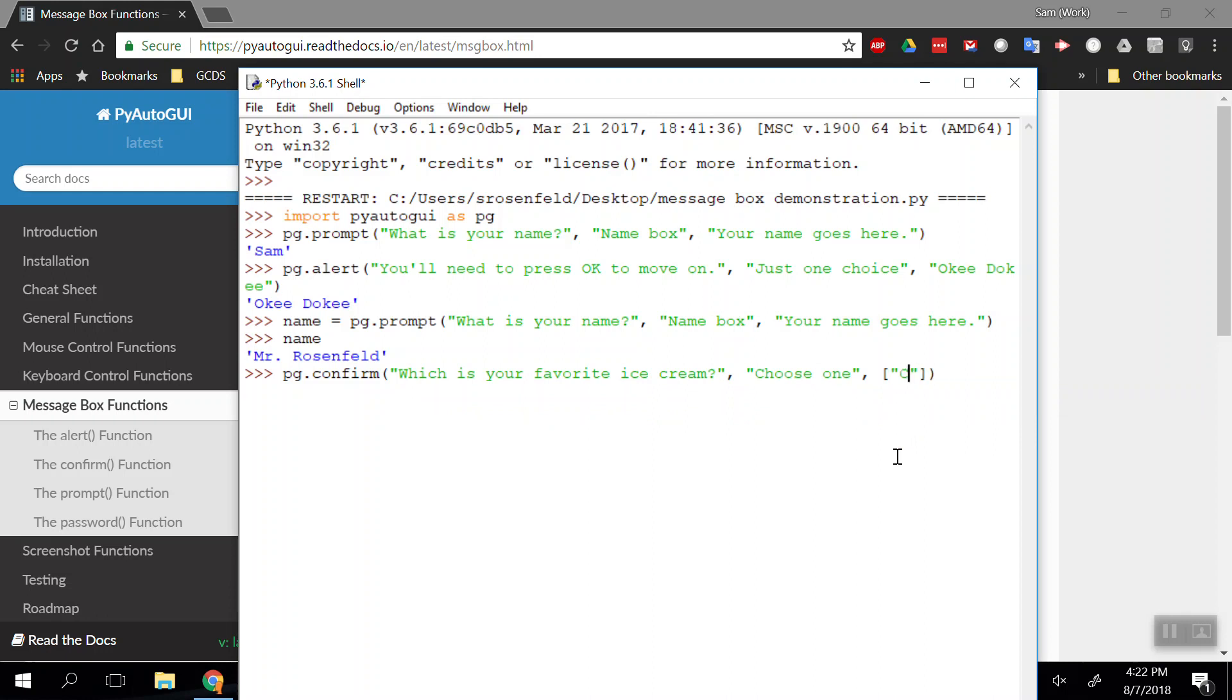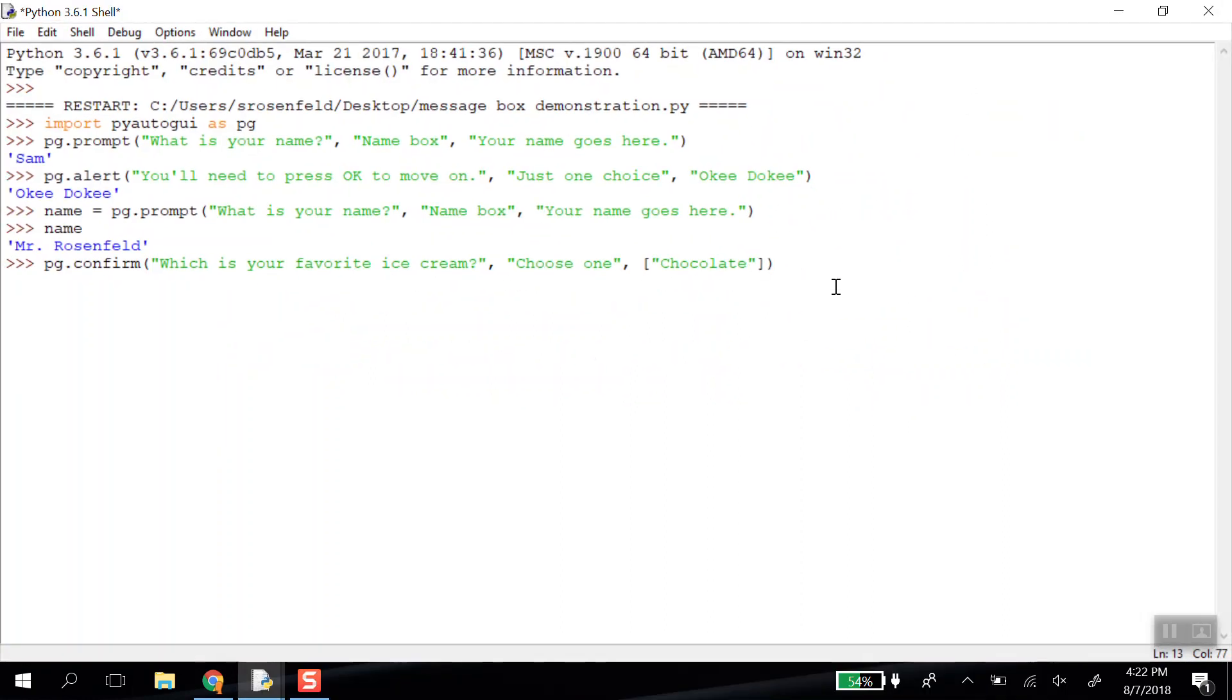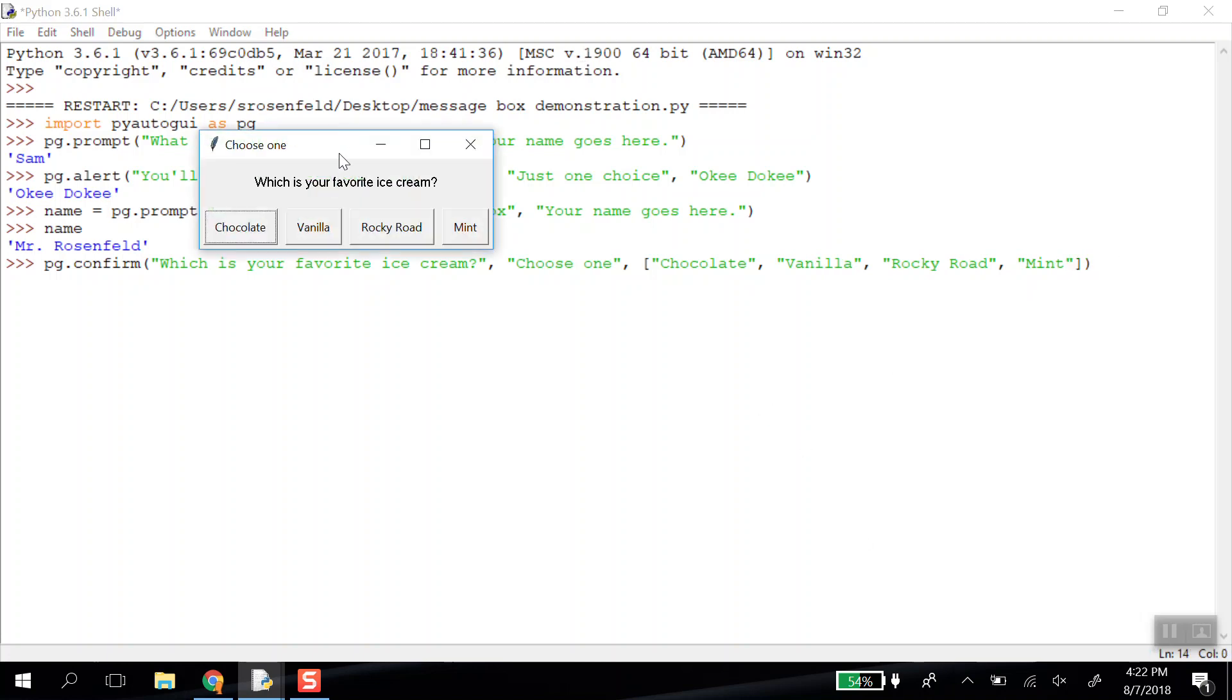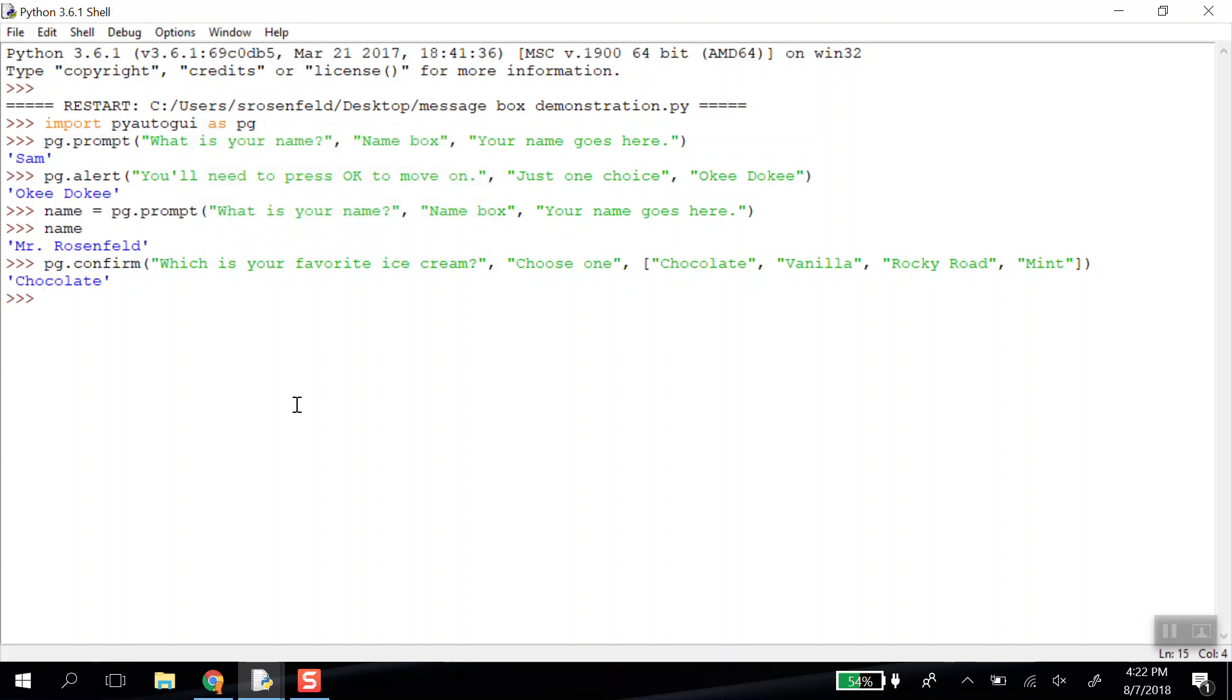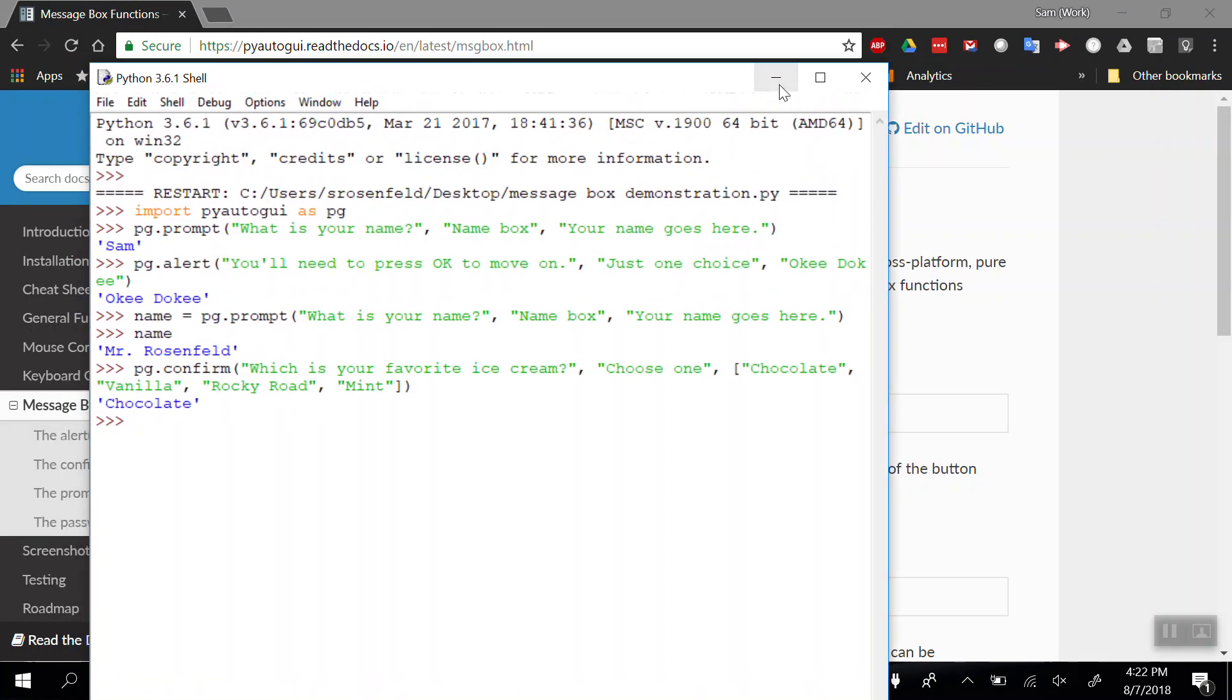So we can do chocolate, vanilla, and I could add more. When I run this line, this box pops up with the text and the title, and I get one button per item in that list. So we've covered pg.prompt, pg.alert, and pg.confirm.